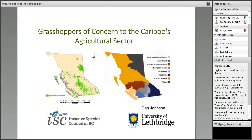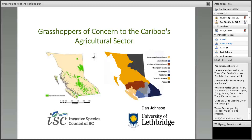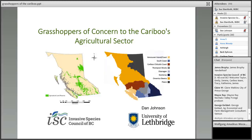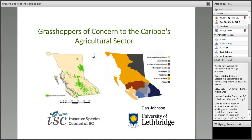He received his PhD from UBC at the Institute of Animal Resource Ecology and the Department of Plant Science, where he worked on soil arthropods, biocontrol of orchard mites, and computer models of development and predation. Dan's area of research includes biogeography, environmentally sustainable agriculture, entomology, rational pest management, and biological control. He's also conducting work in areas of insect movement, biometeorology, alternatives to chemical pesticides, and insects as vectors of plant diseases.